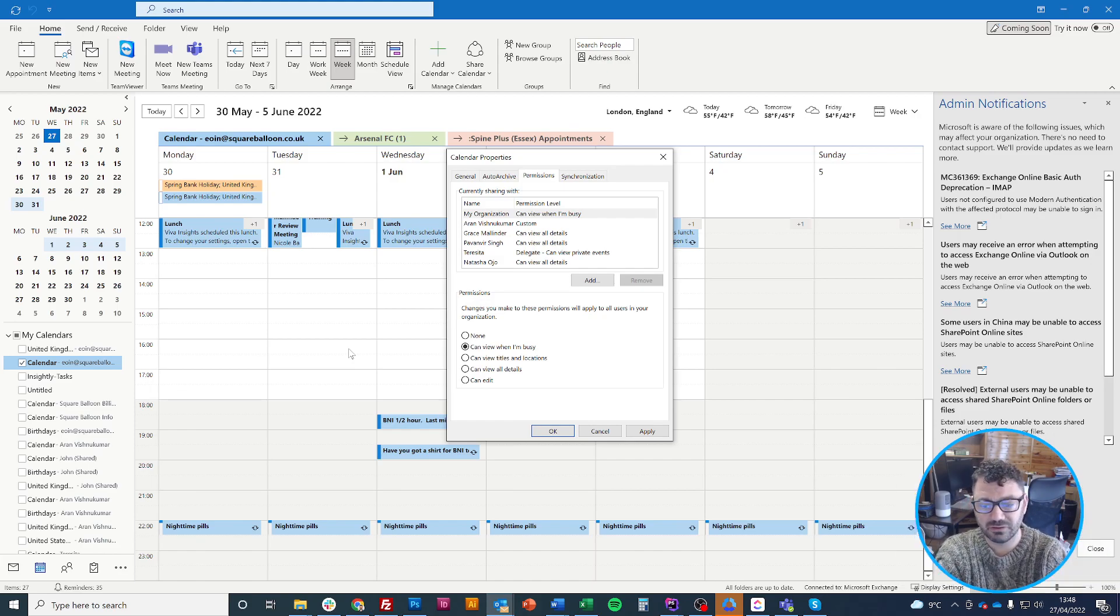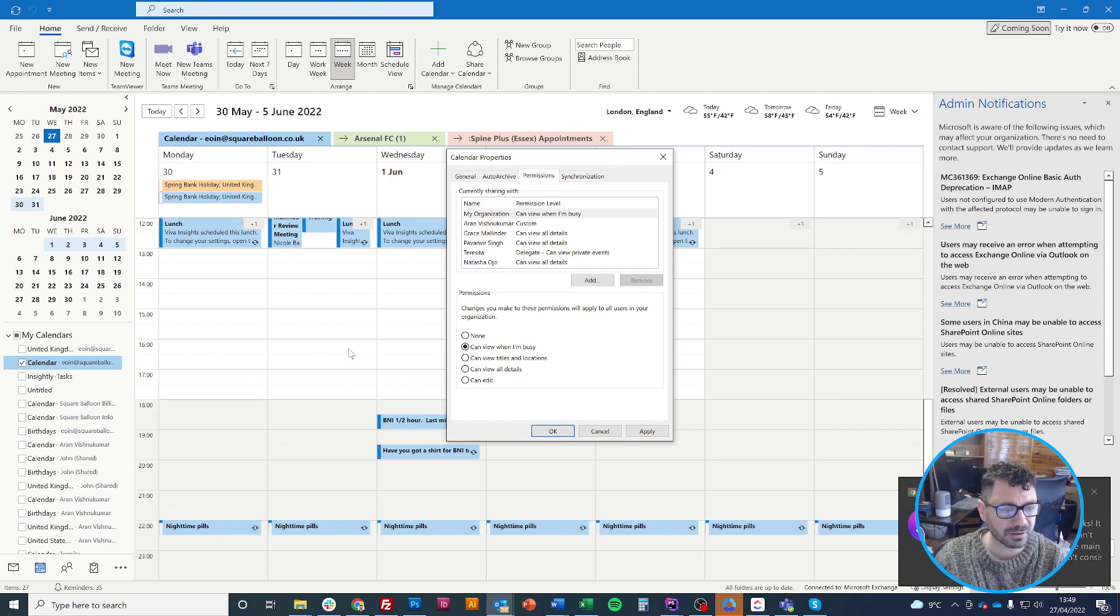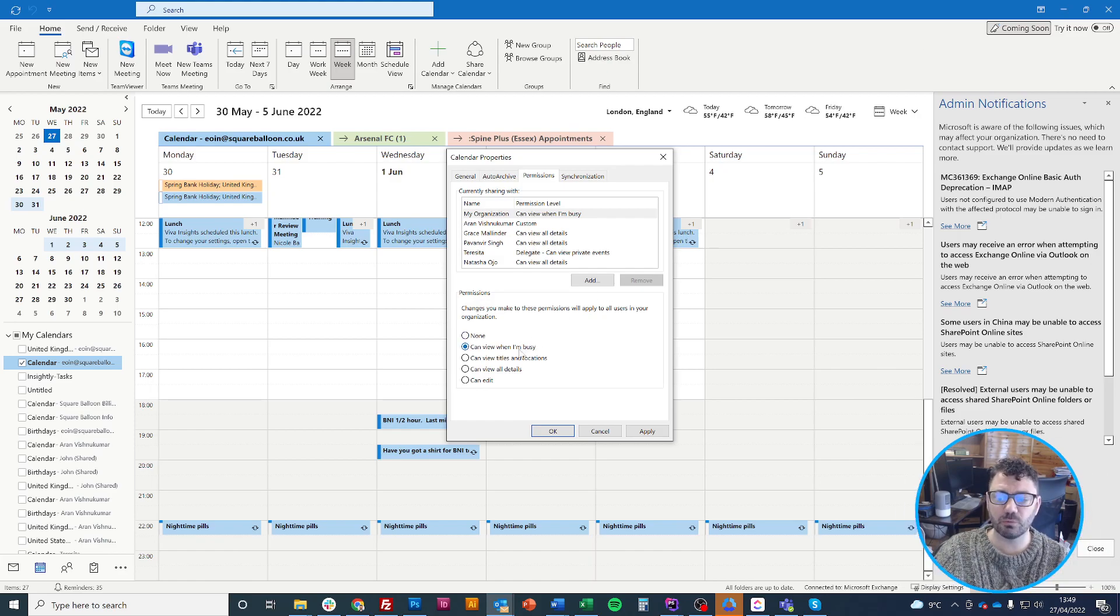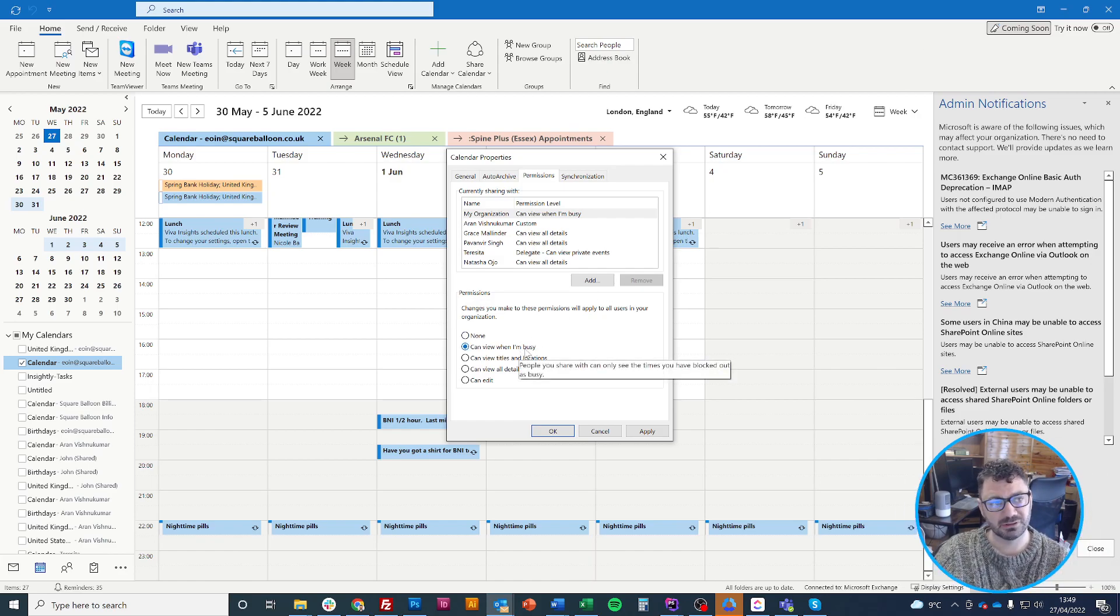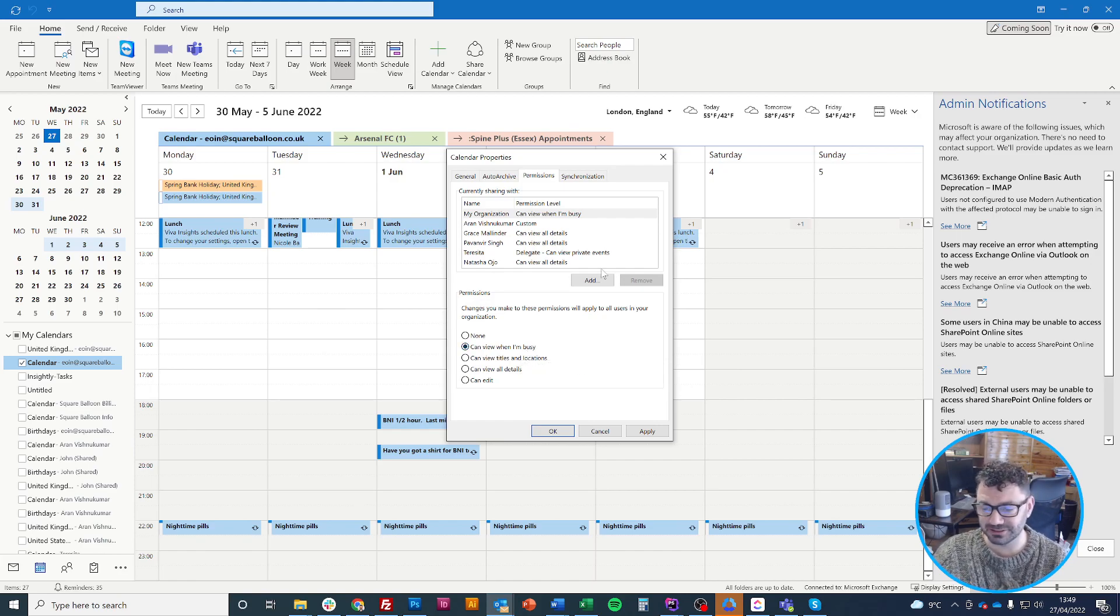If they can only see that I'm busy, they don't know that's a call with my most important client or anything else. I don't think I would use that setting for most people in my organization. There might be some people, like my mum for example, who I would just say 'yeah, busy' - she doesn't need to know details.